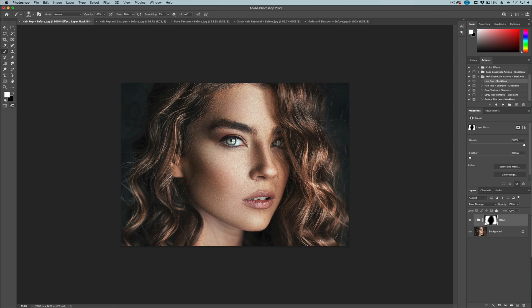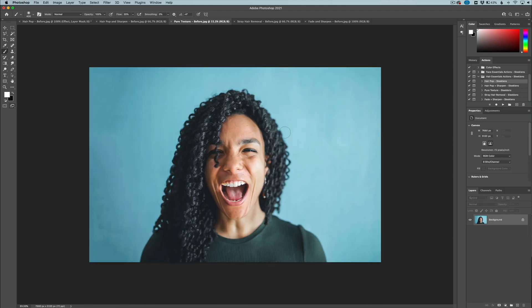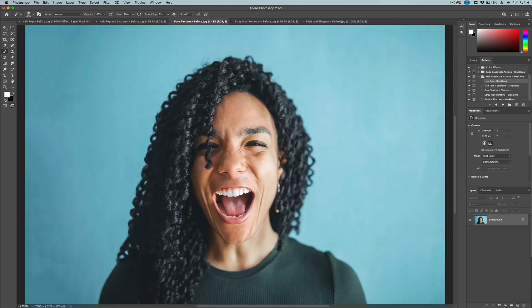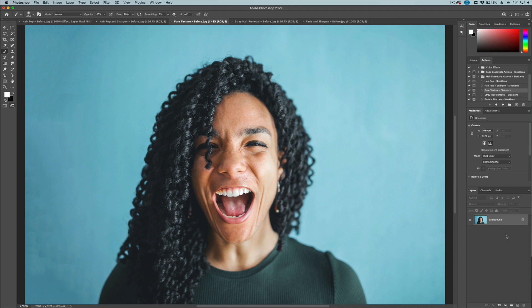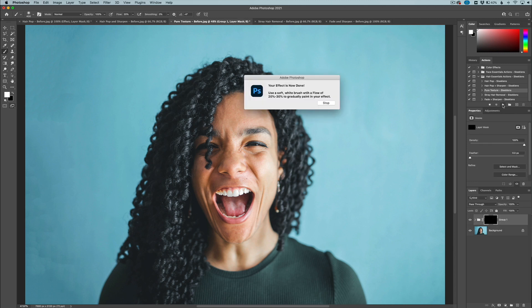So that is the generic hair pop right there. Now let's go to this one right here. This is a cool photo where what we want to do is actually give texture to the hair. You can see there's a lot of contrast in the hair naturally, but what we want to do is apply the texture. I'm going to go over here to my pure texture action and I'm just going to click the play button. It's going to apply the effect here.